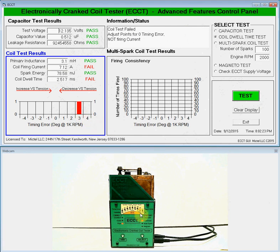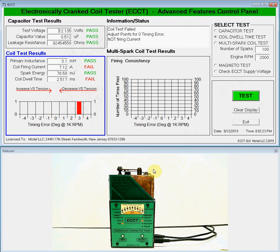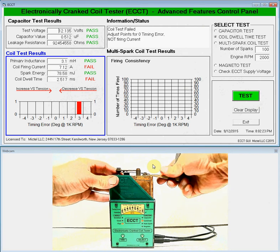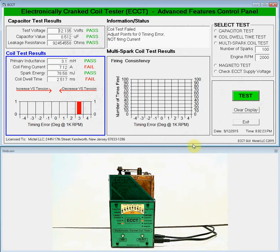You can see the same indication down here on the LED display, where it's showing three degrees of timing error. What we want to do now is move that back to the center, the nominal position, and that's done by following the red arrow on the front panel — the red arrow to decrease the vibrator spring tension is what we want to do. That is done by prying up on the rear of the coil vibrator spring, which we'll do now with our coil adjusting tool, and then we'll retest it for a result.